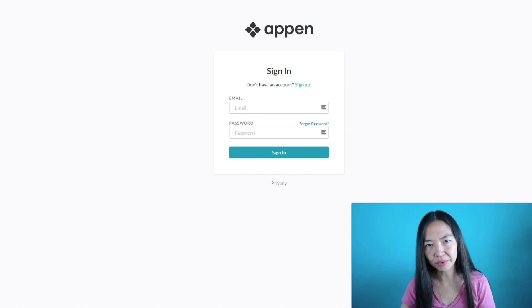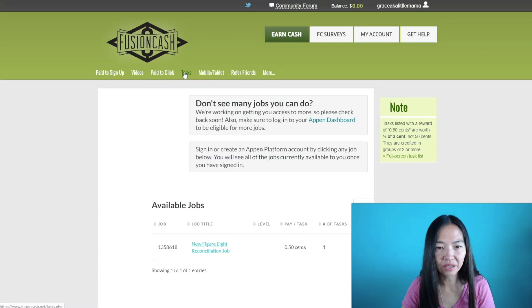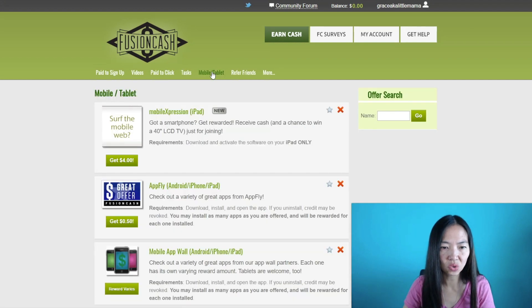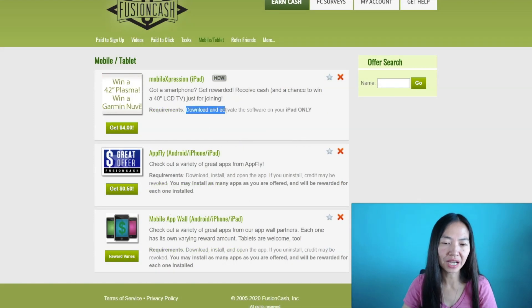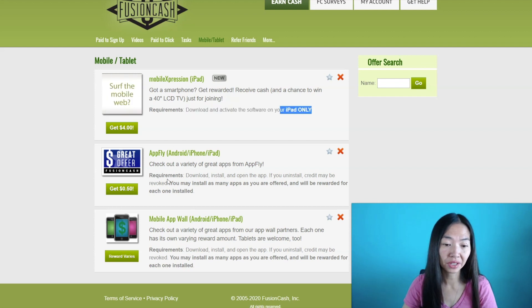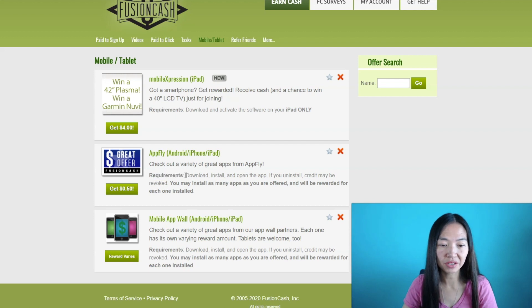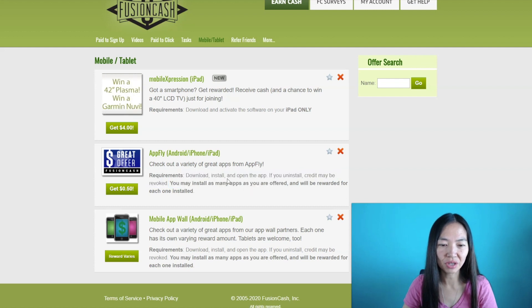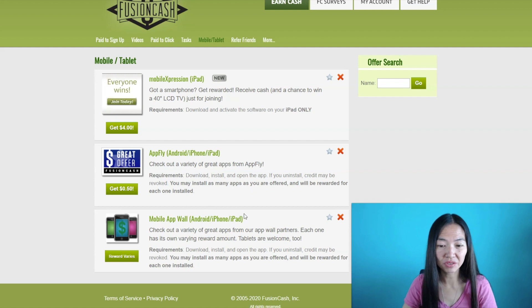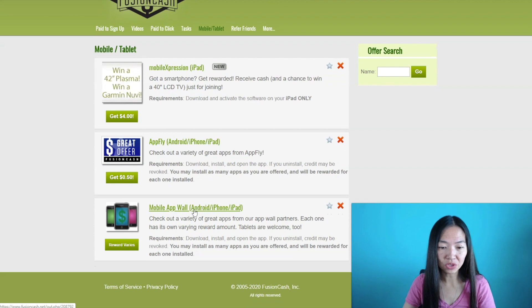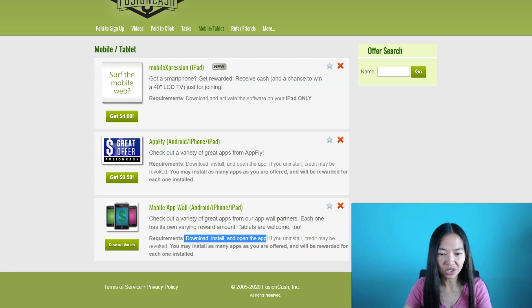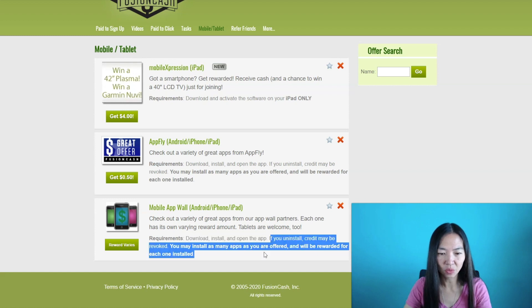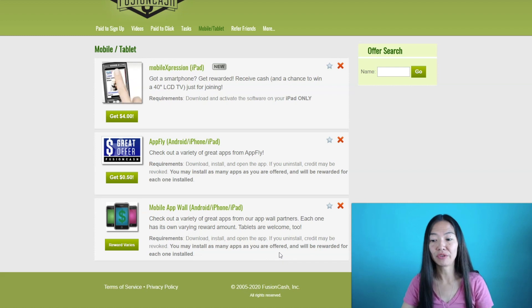This other way is for mobile and tablet. You could download this to get four dollars. So what you require is to download and activate the software for your iPad only. This one you just read the requirements. You just gotta download, install, open the app. If you uninstall, credit may be revoked. So I guess you guys just have it installed for a certain amount of time, so it's best to just leave it there until you get paid basically. This one's for all phones here and what you gotta do is just download, install, and open the app. And again you don't want to uninstall it until you get paid.